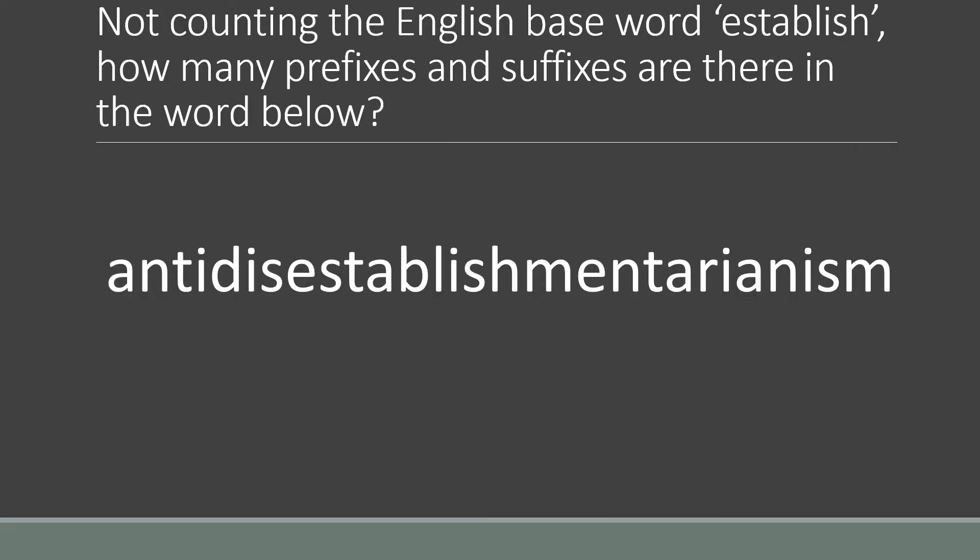Now let us look at this word. Not counting the English-based word 'established,' how many prefixes and suffixes are there in the word below: antidisestablishmentarianism?